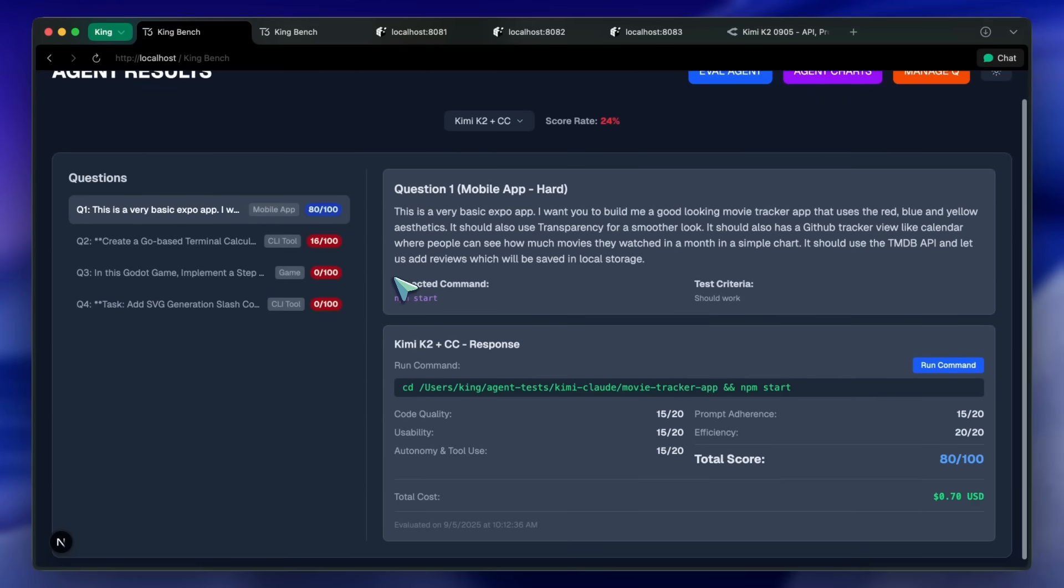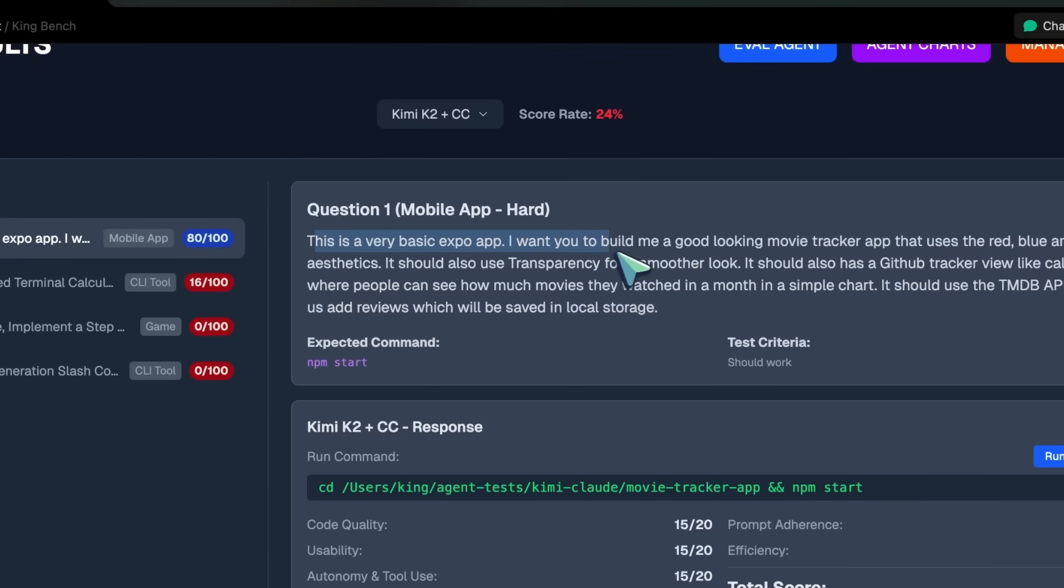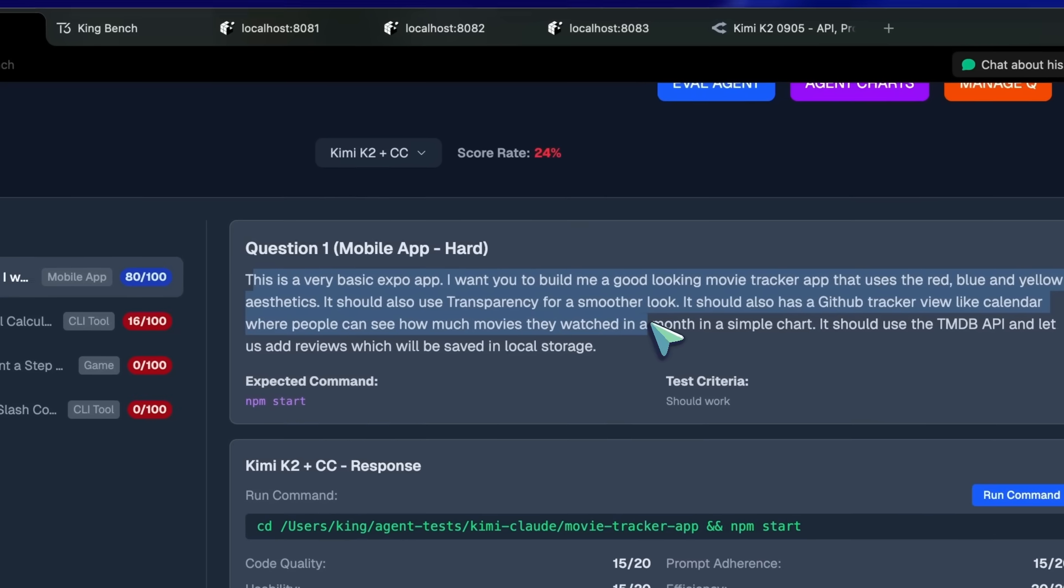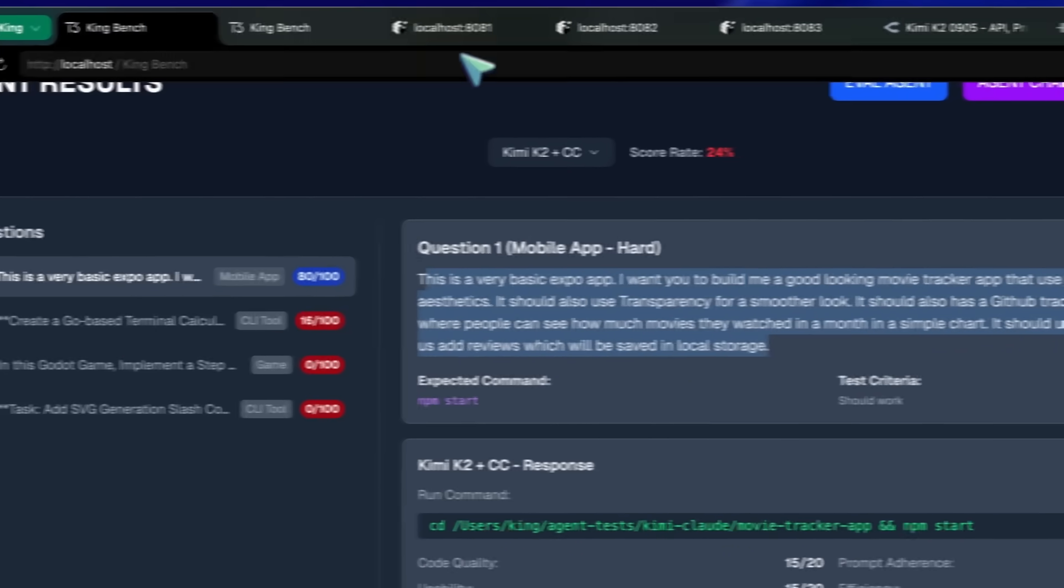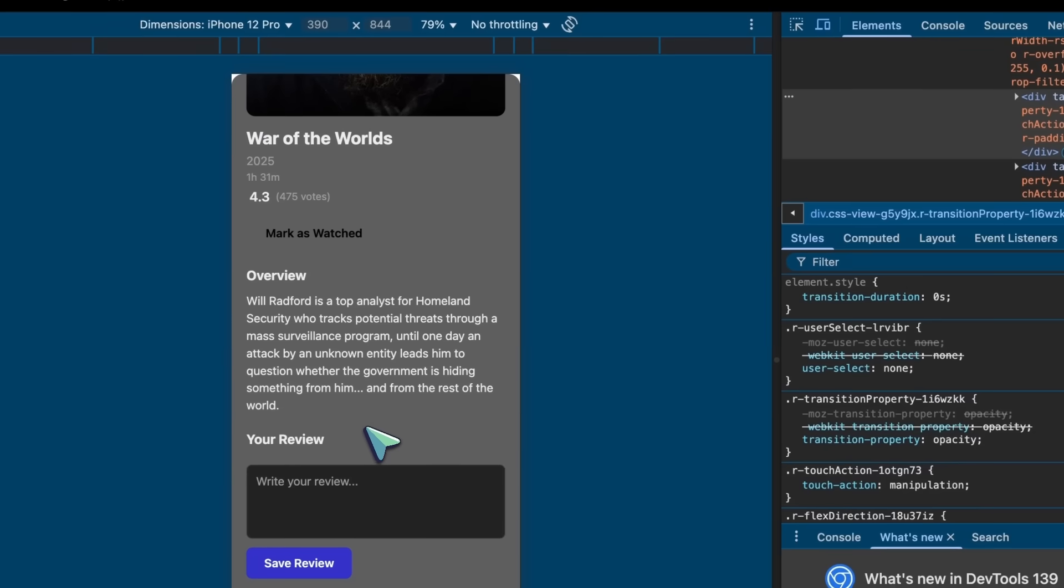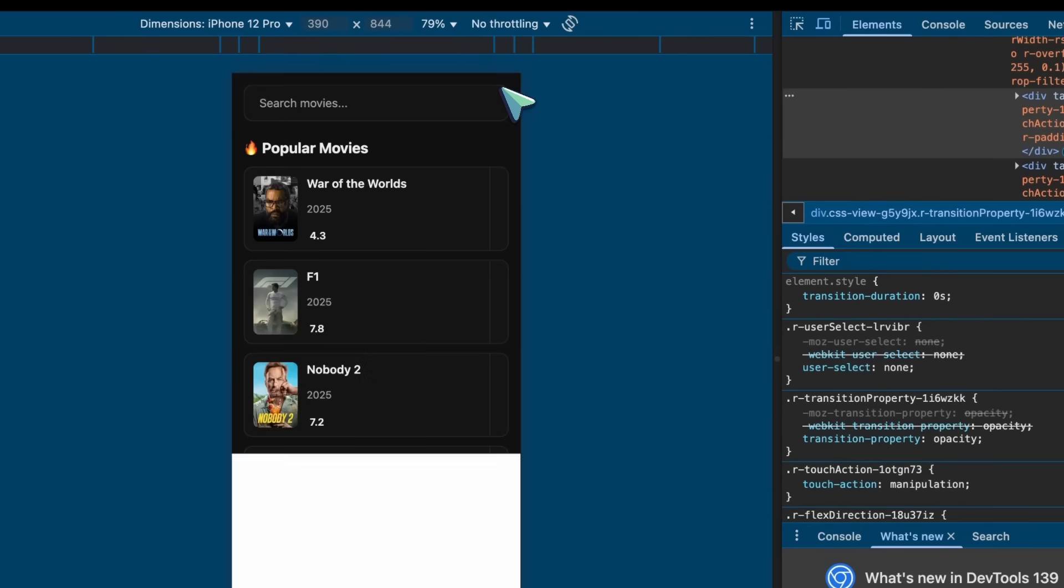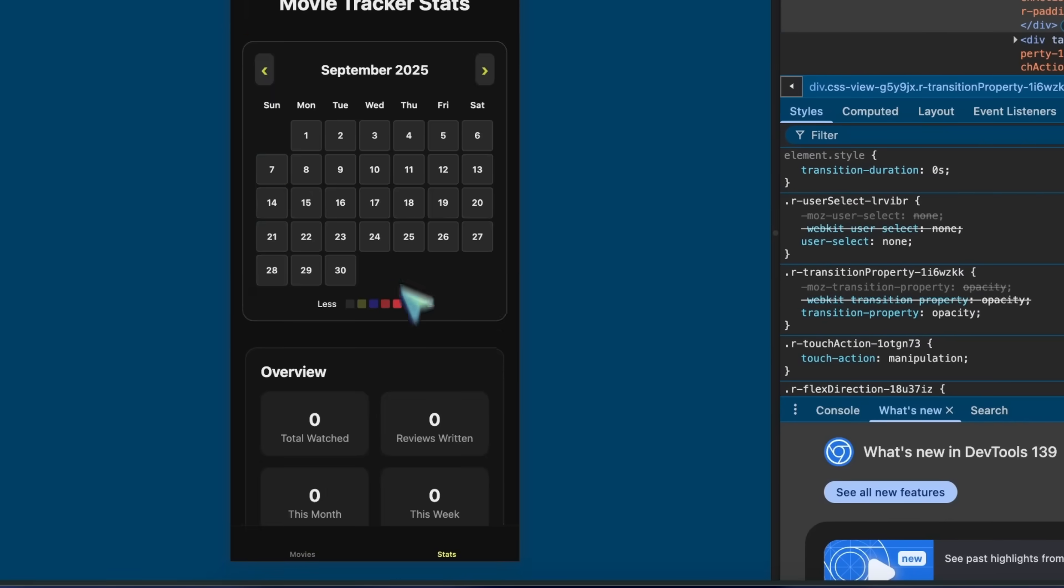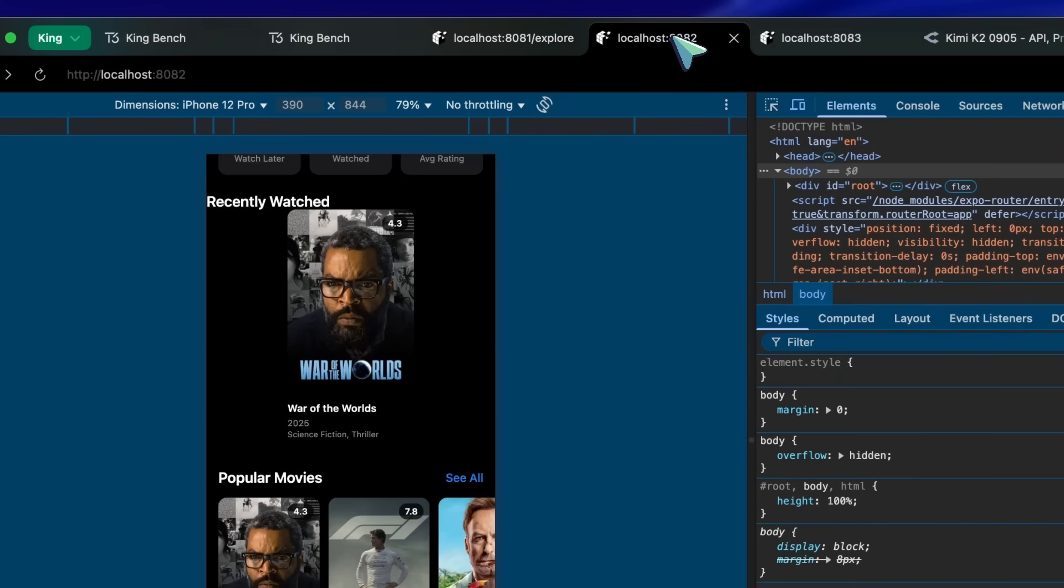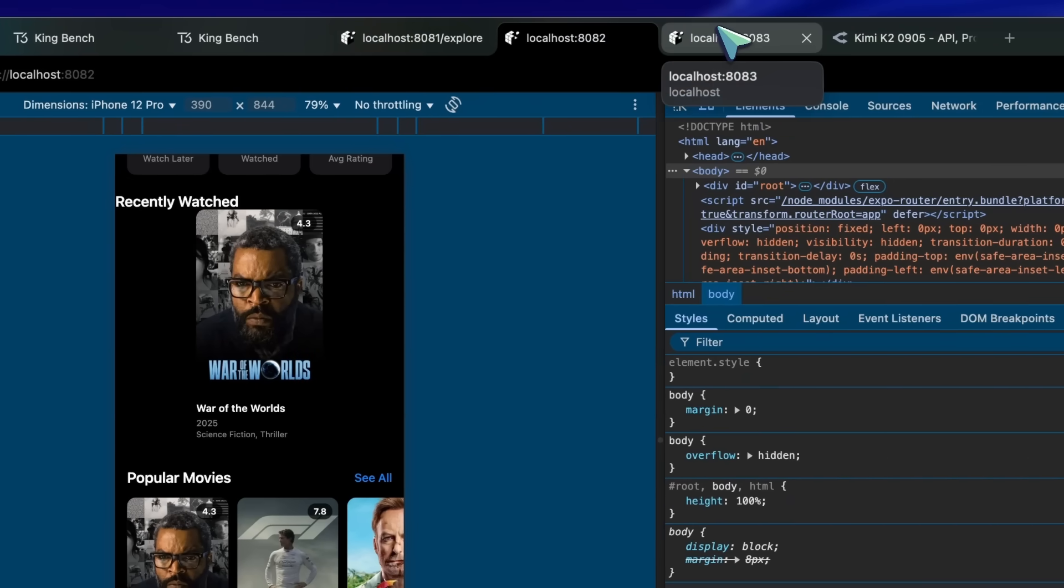The first question that I tried was to ask it for a movie tracker app in Expo that uses the TMDB API, and it did it kind of well. The movies look nice here. The inner page is a bit wonky, but the calendar is pretty good. So, I gave it good marks here. But GLM and Claude Code are better in this case.